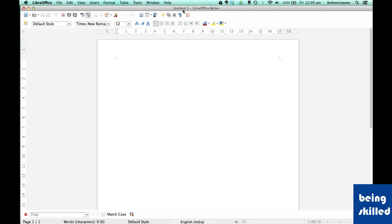At the title we can see the name of the document. Since we didn't save the document there is 'Untitled', but as soon as we save the document it will show the name of the document separated by the name of the software.